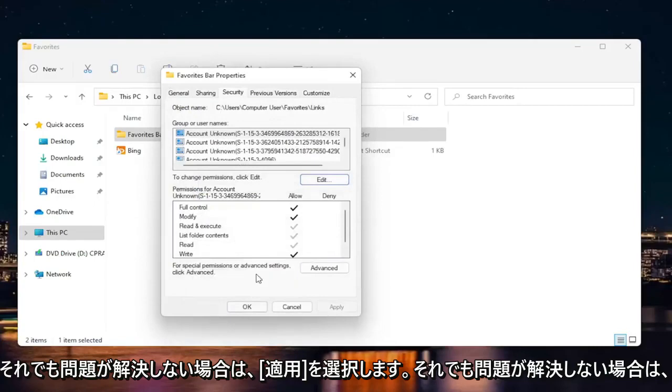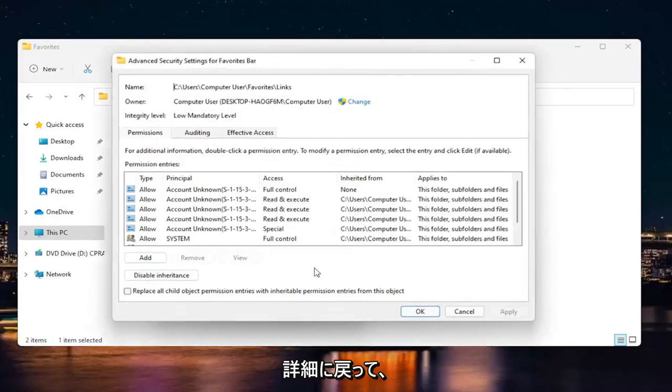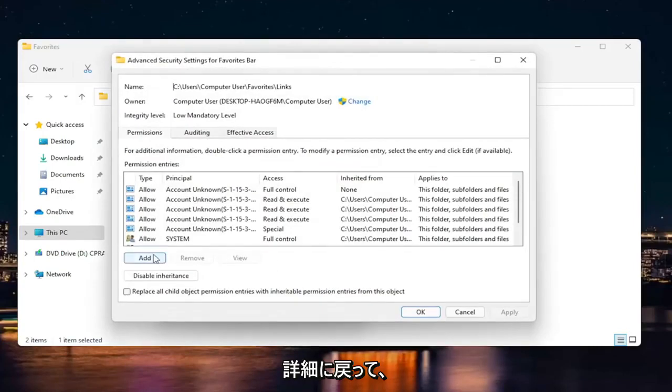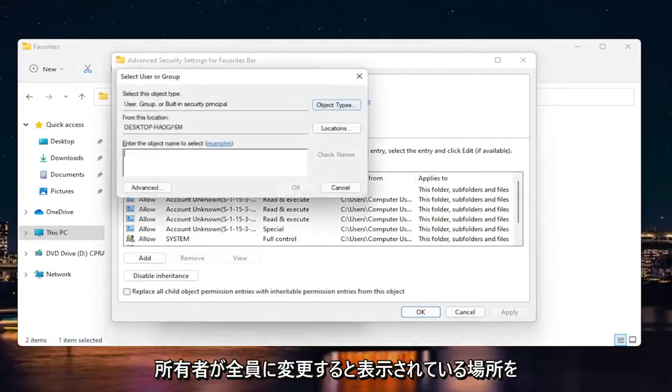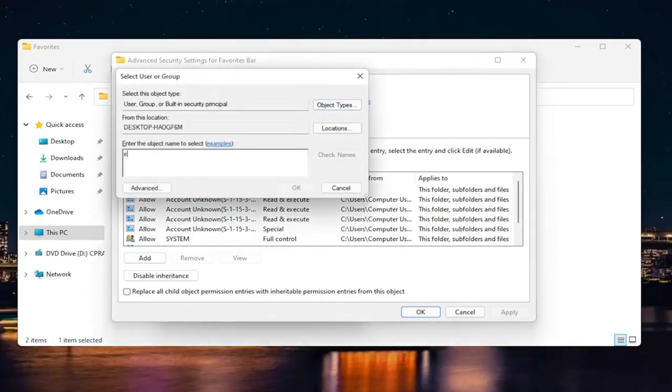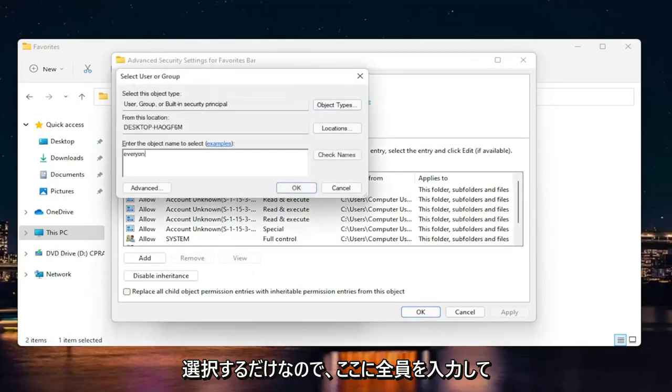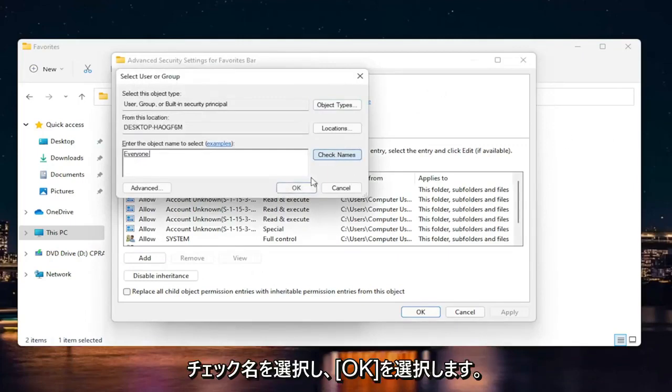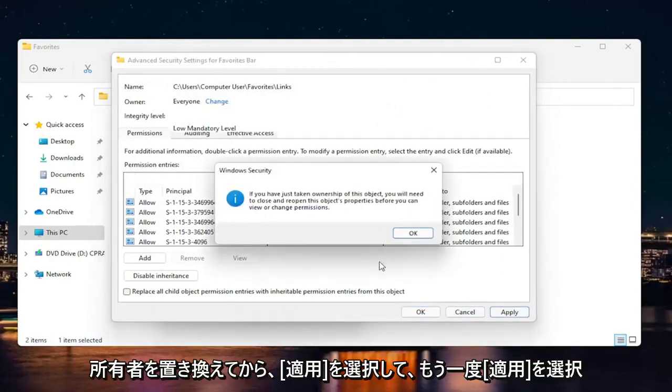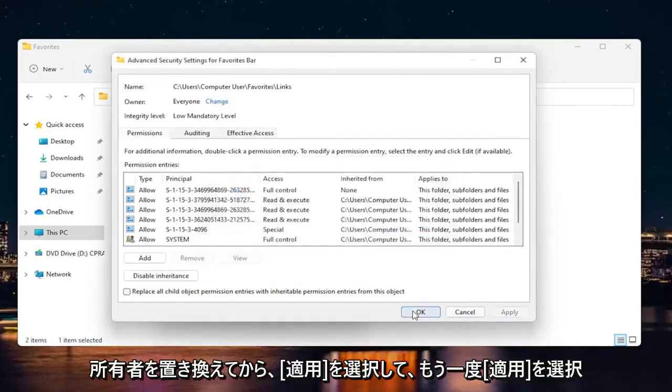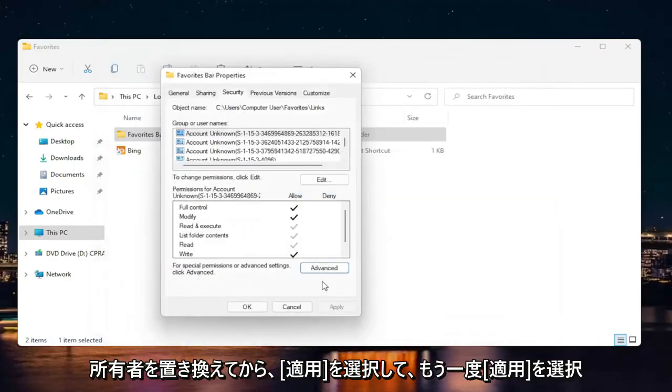If you're still having a problem, you can go back into advanced and just select where it says owner, change it to everyone. So you just type in everyone here. Select check names and then select okay. And then you would be able to go ahead and replace owner and then select apply. And okay.